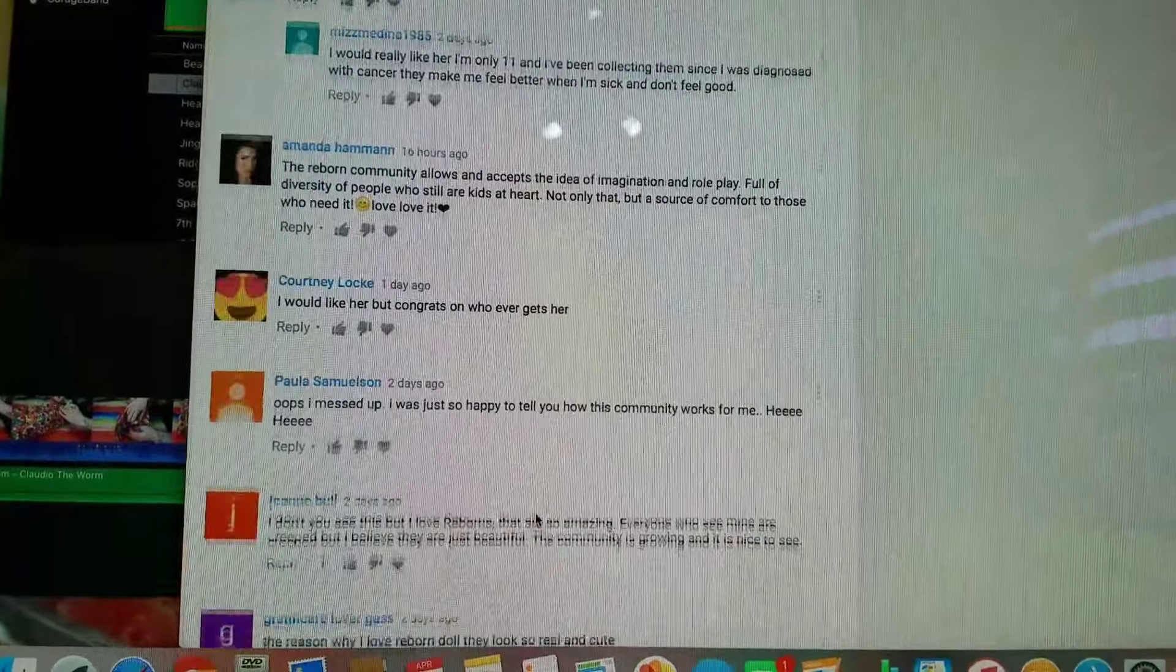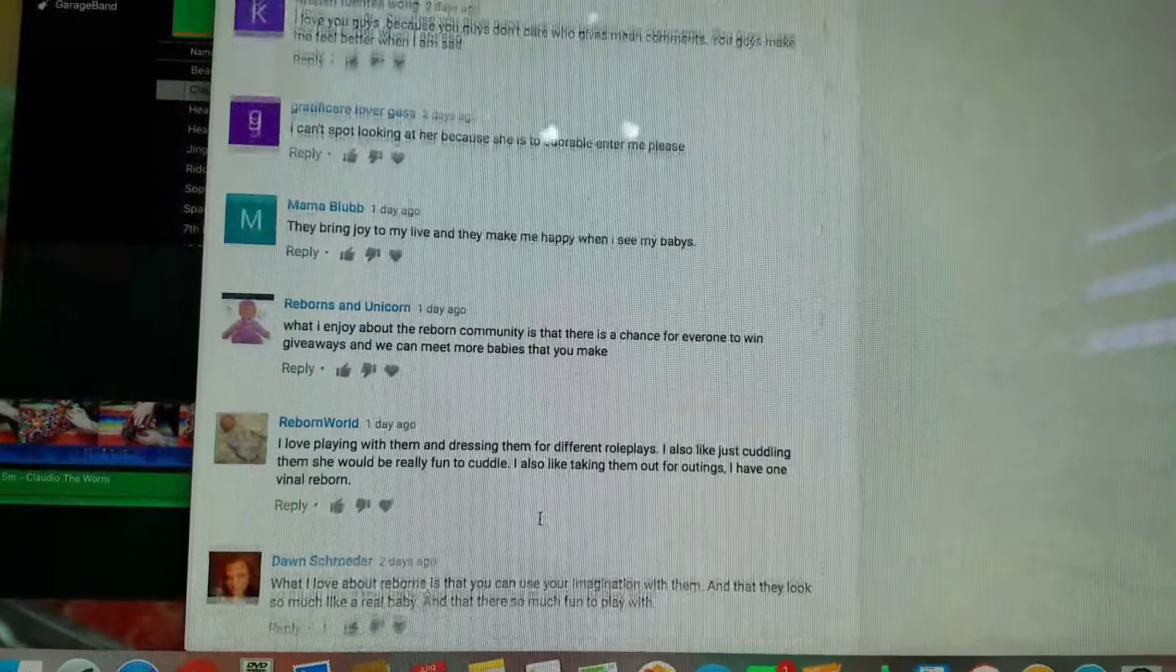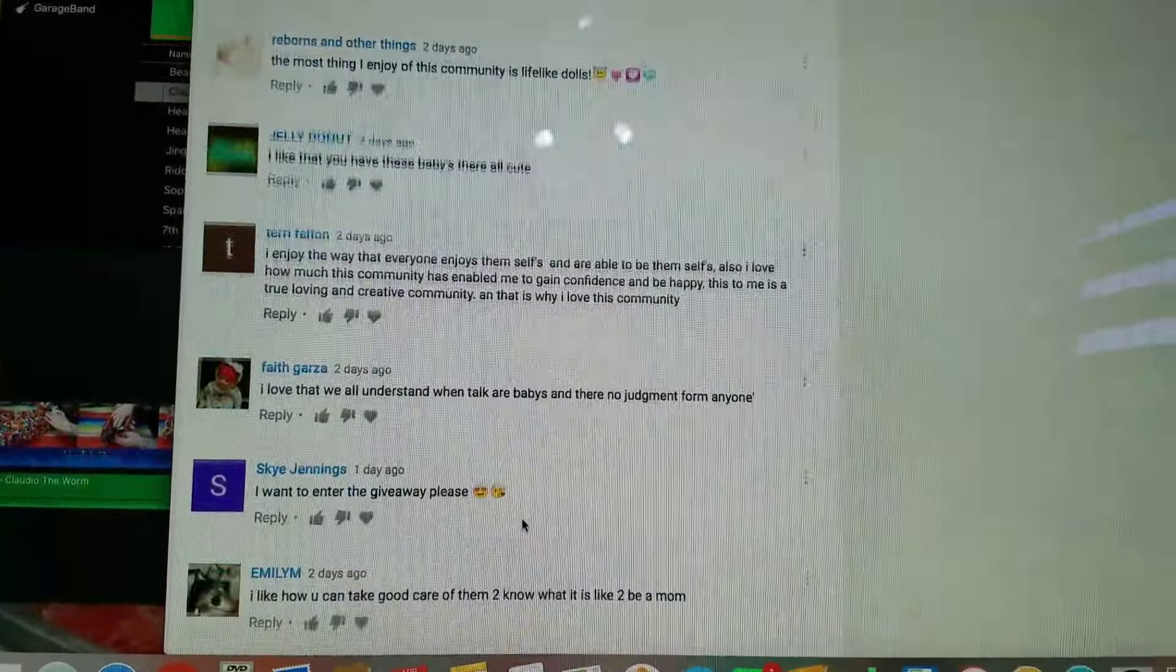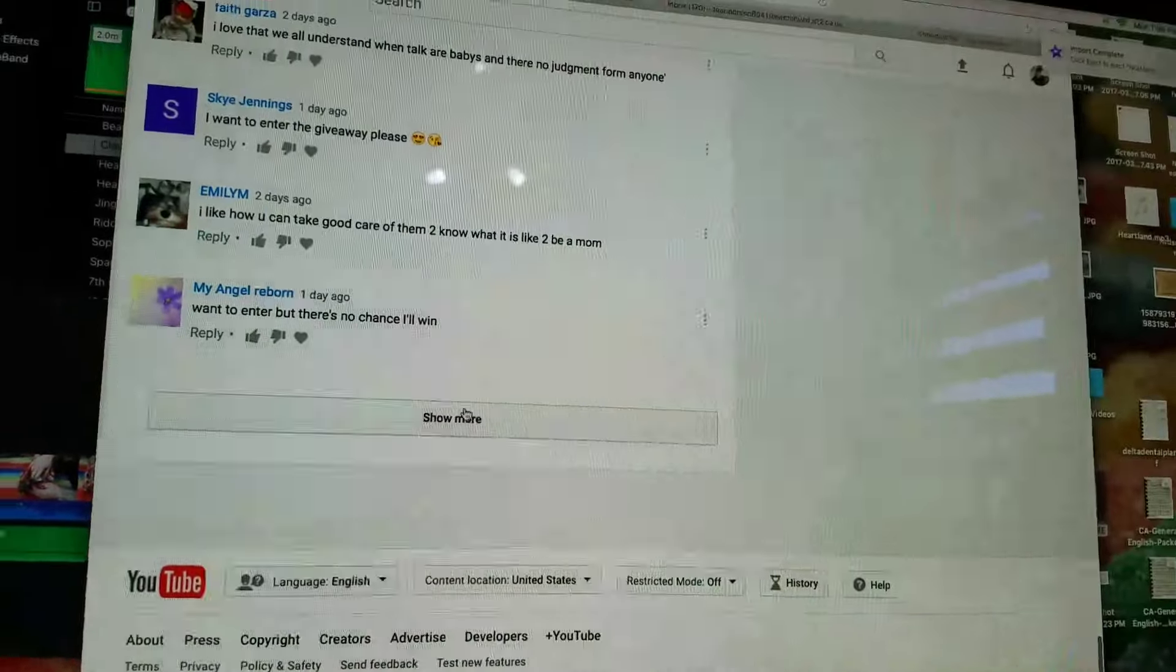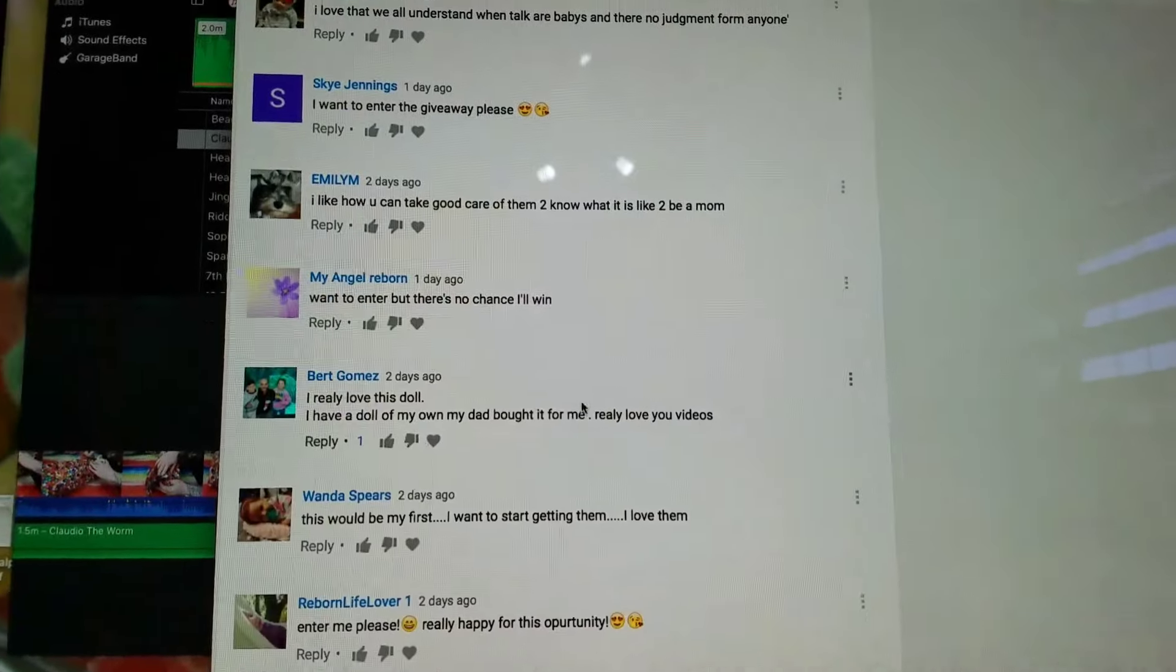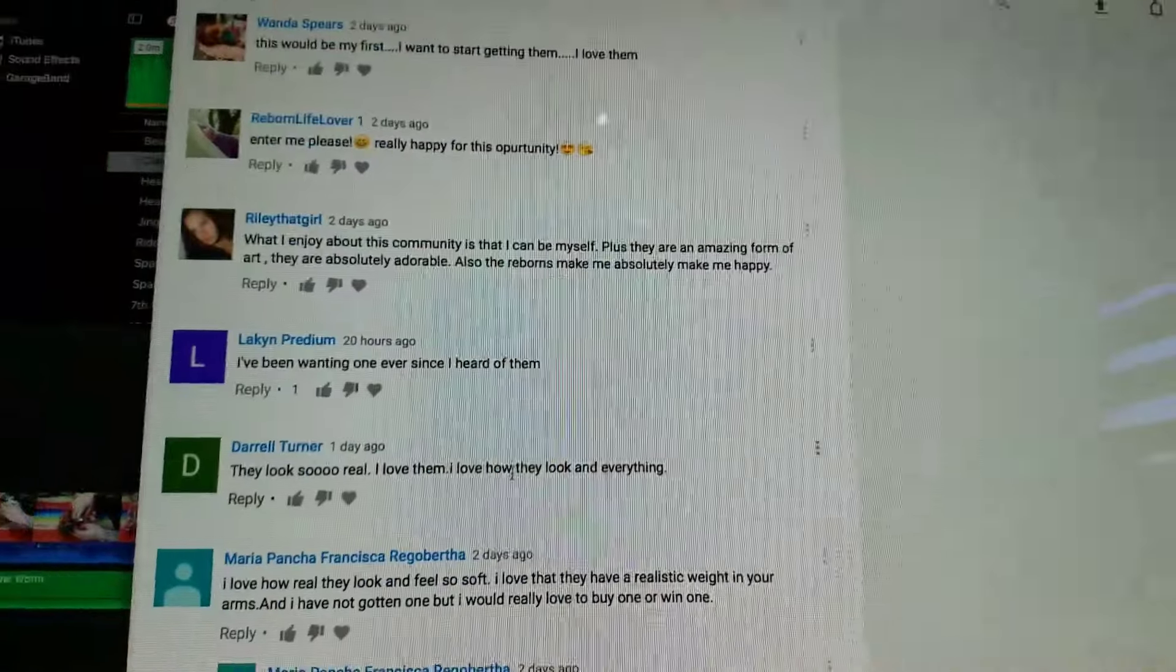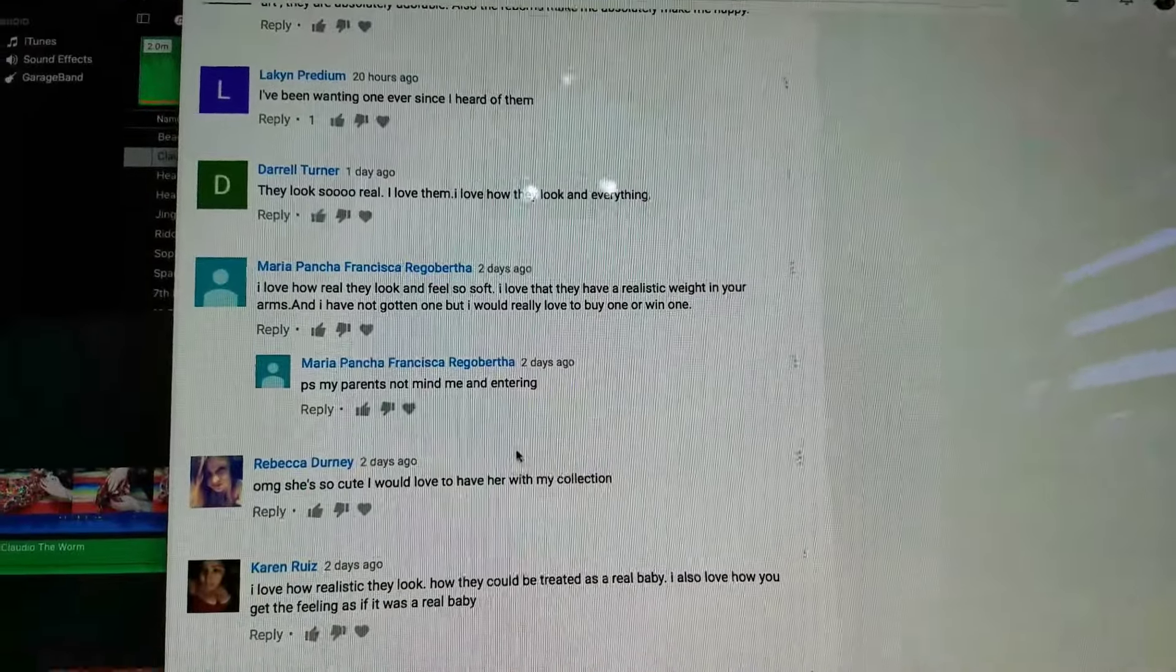This is why it's really important for people to listen to the full video. Because I asked for people to write three sentences about what they like about the reborn community.